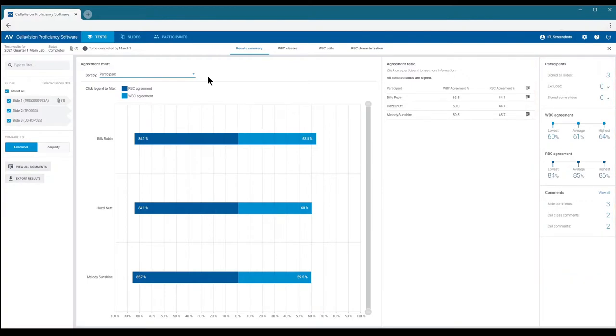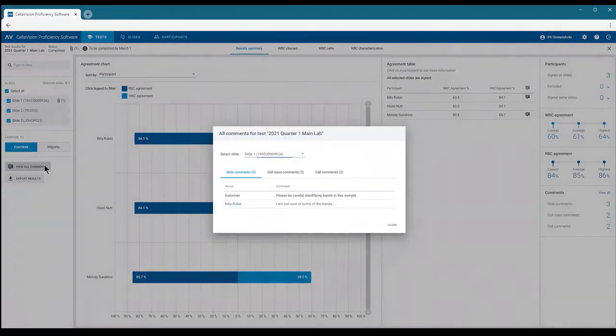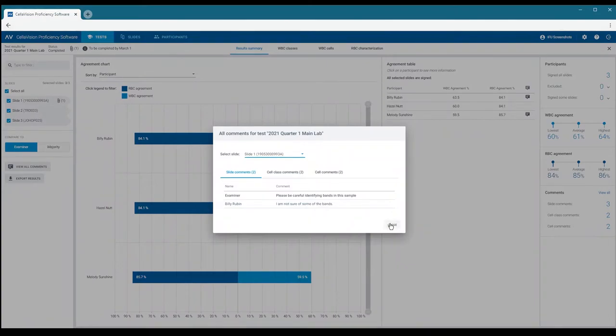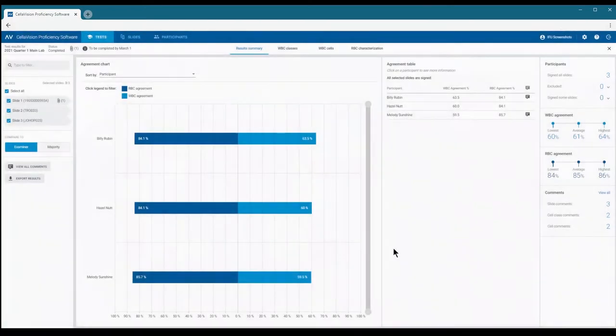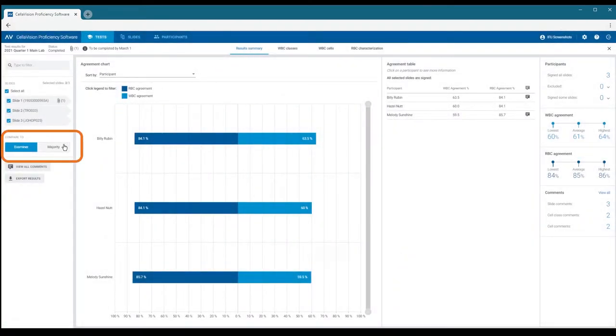You can see all comments related to the test by clicking View All in the Comments section. By default, the examiner master classification is used as reference for the results. You can also use the majority classification result as the reference by selecting it in the side panel.